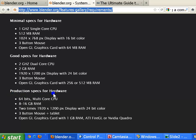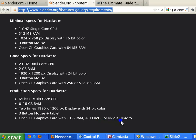Production level hardware specifications include a 64-bit multi-core CPU, 8 to 16 GB RAM, a 3-button mouse plus tablet, and an OpenGL graphics card with 1 GB RAM — such as an ATI FireGL or NVIDIA Quadro.